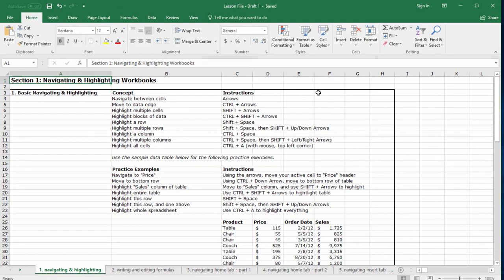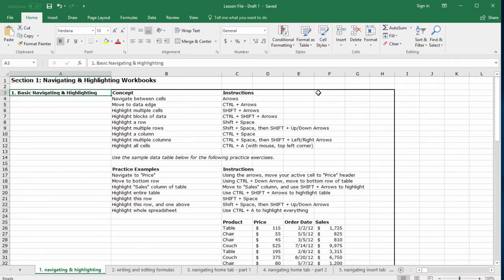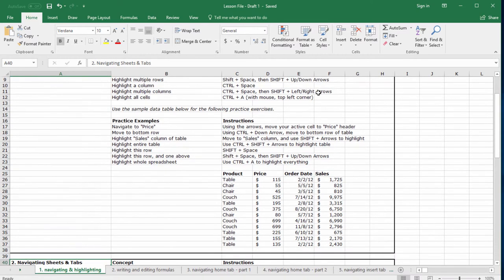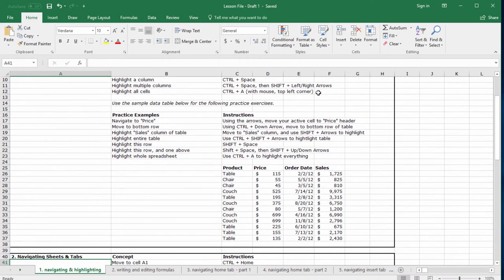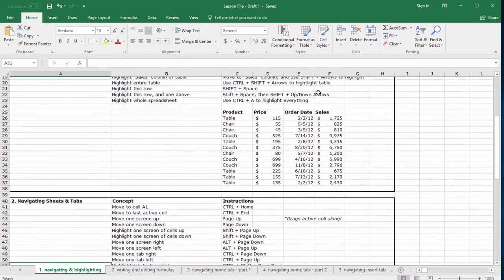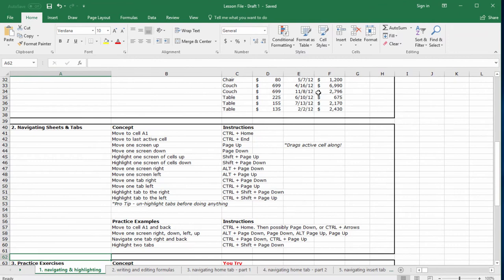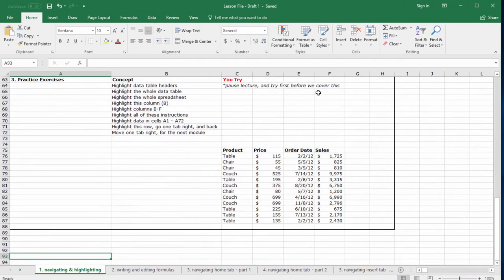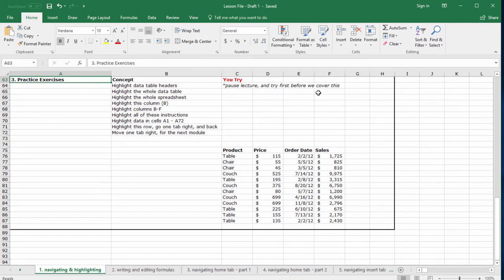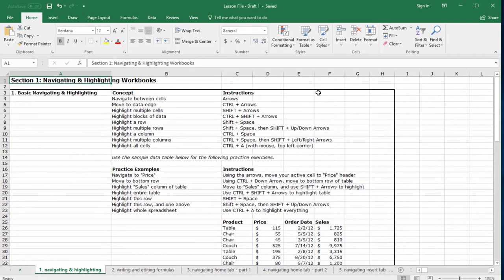In the first lecture of this section, we'll cover how to navigate around a spreadsheet and highlight blocks of data using keyboard shortcuts. In the second lecture, we will learn about jumping large distances within a sheet and also navigating across tabs very quickly. Finally, in the third lecture, we'll drill the skills that we just learned in a series of practice exercises. Now, let's jump into lecture one and get started.